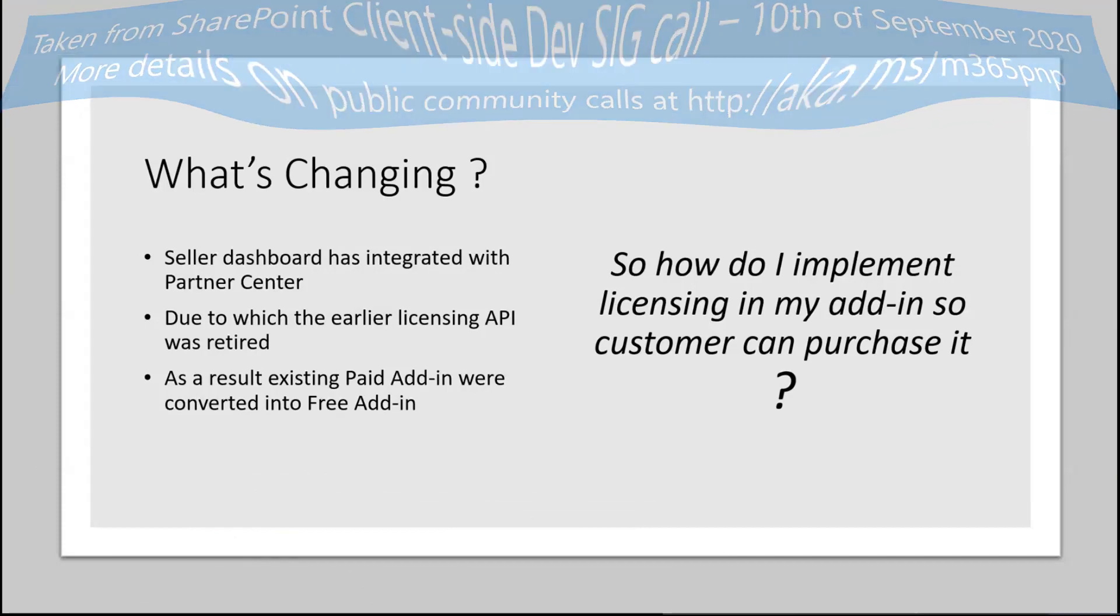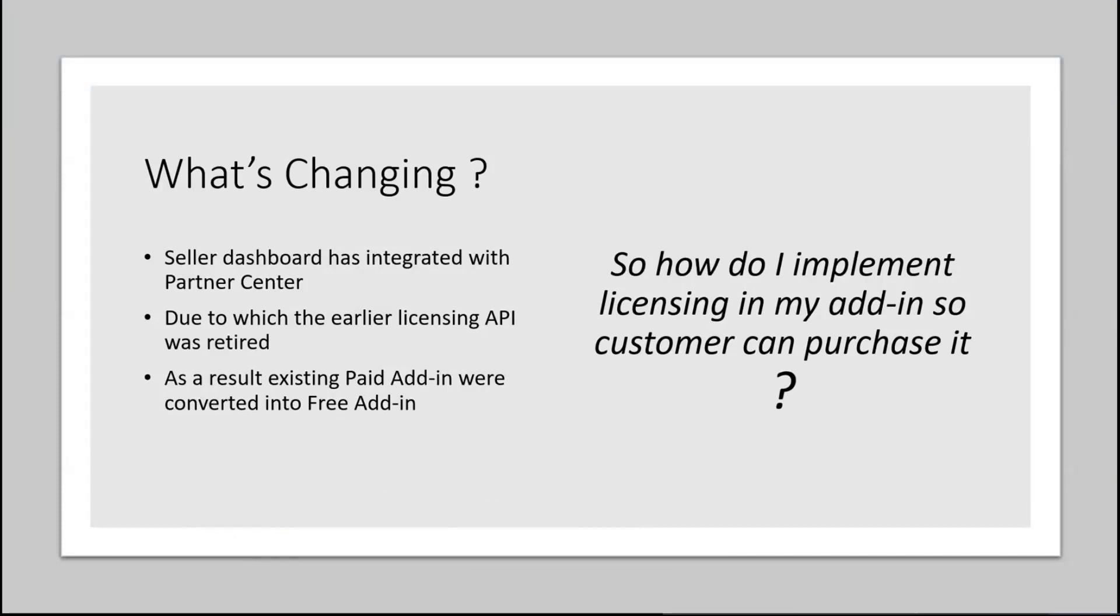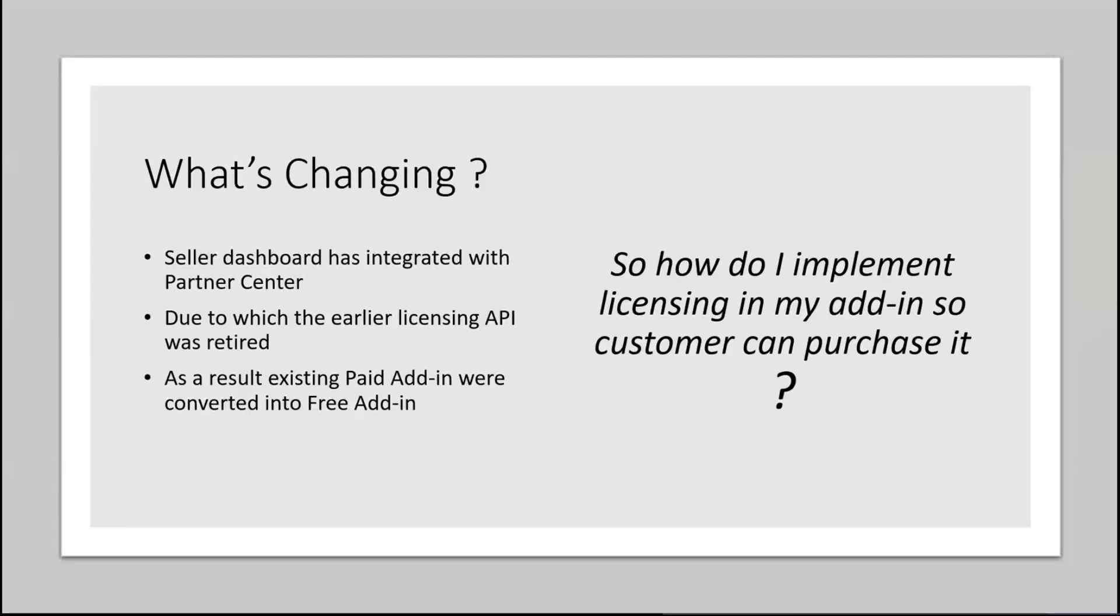Basically, around January, the seller dashboard was integrated with partner center. If you wanted to upload your SharePoint Framework solutions or Teams add-ins, you need to go to partner center and from there you would be able to upload it. Because of this, the earlier licensing model by which we used to do licensing for the provider-hosted add-in and office add-in was retired. As a result, all the paid add-ins were actually converted into free add-ins.